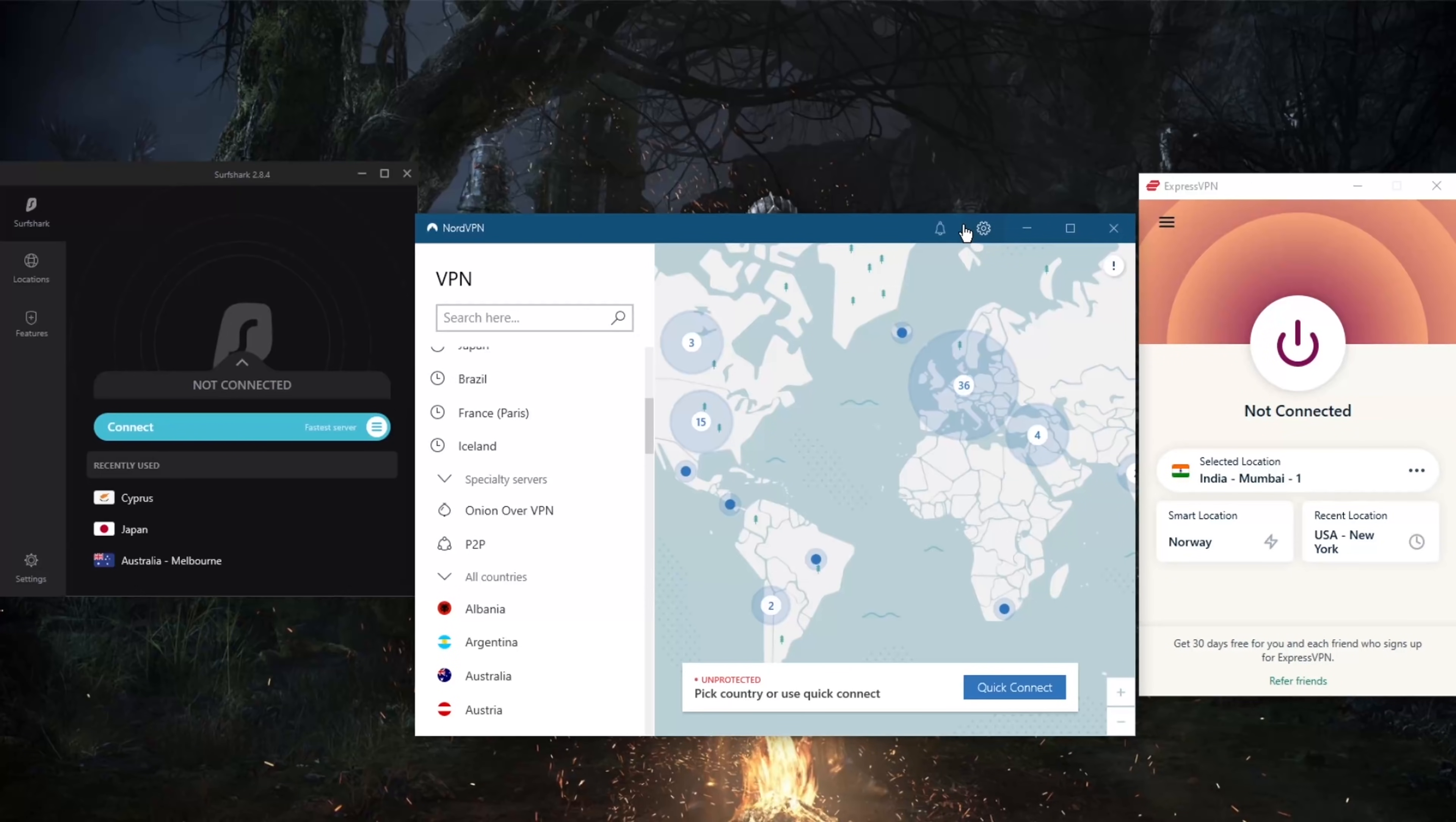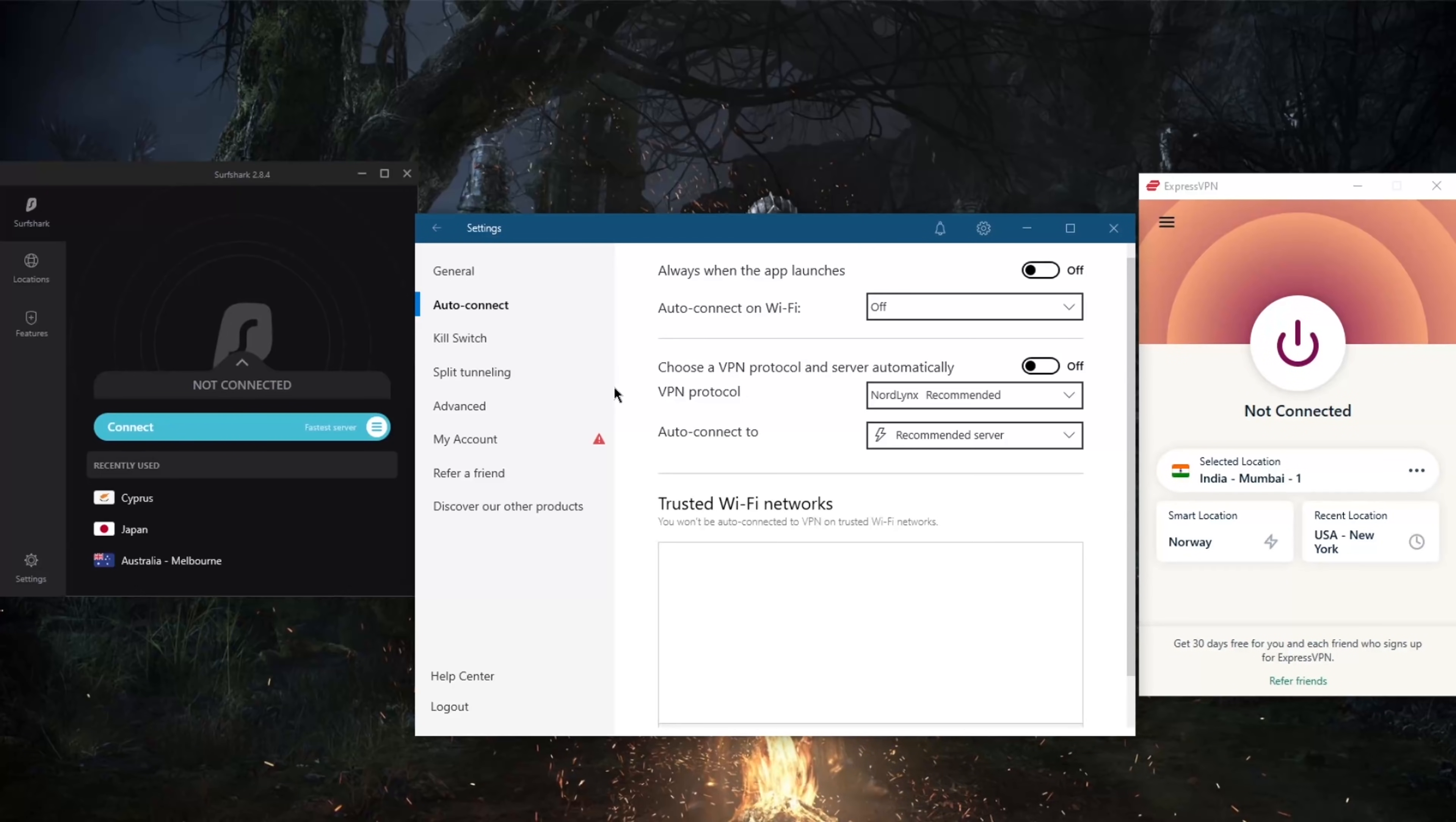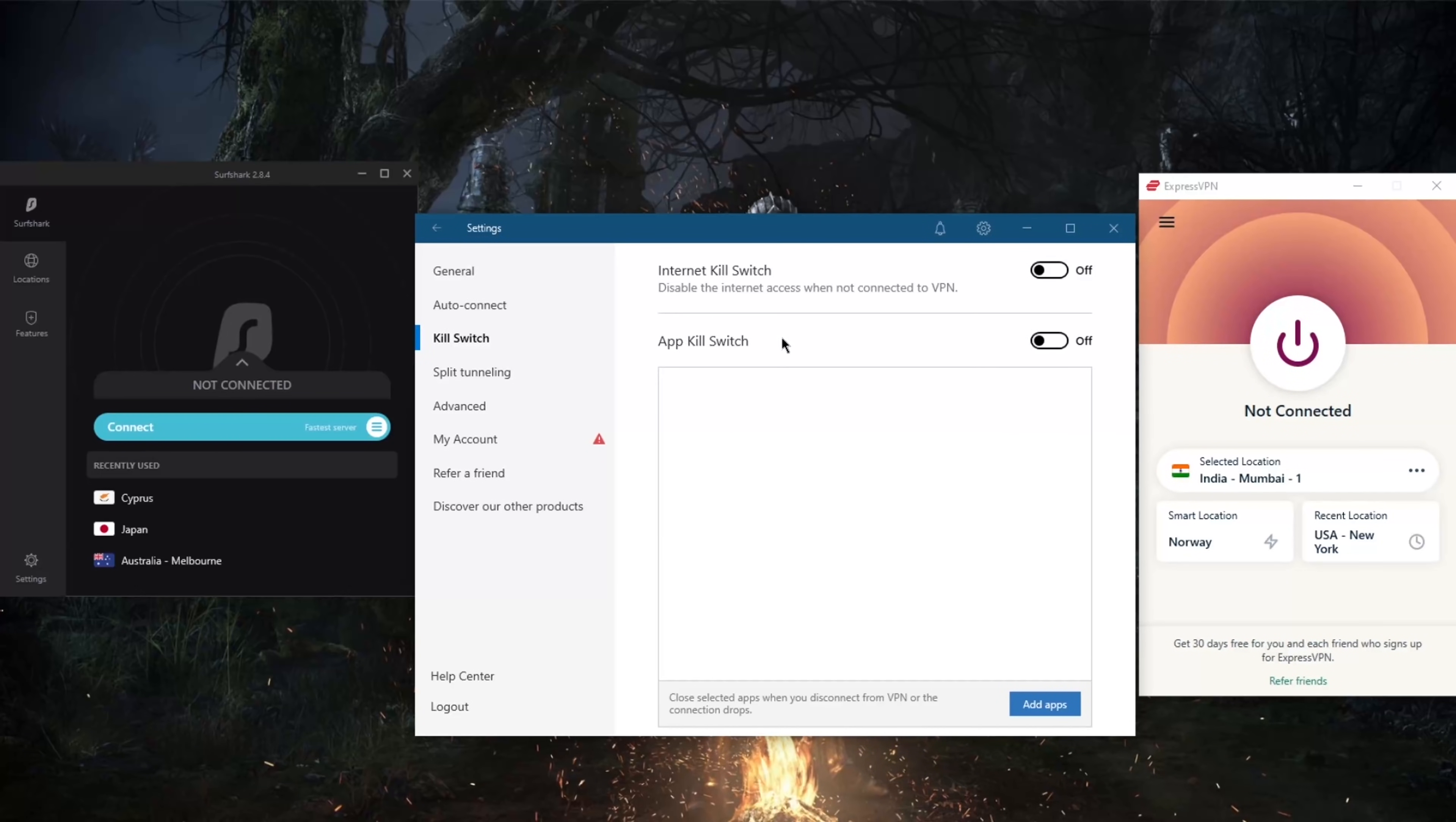Especially because they're offering specialty servers and a couple of extra features here and there, such as the app kill switch which will terminate your selected applications rather than entire connection with the internet kill switch. With the conventional kill switch you've got the app kill switch here, which as it says here, closes selected apps when you disconnect from VPN or the connection drops, unlike disabling the internet access when not connecting to the VPN altogether.